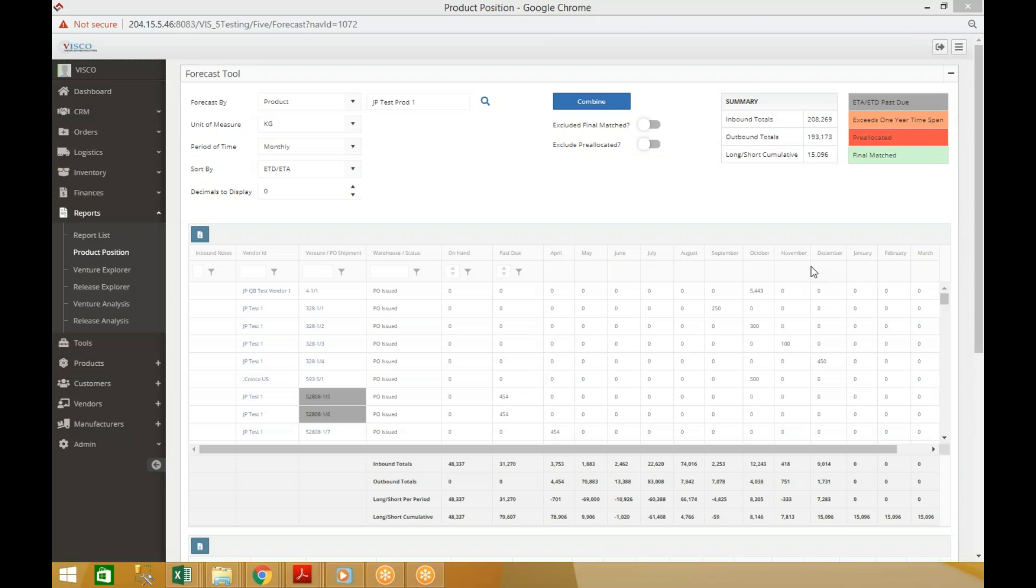Okay, so we're looking at the new improved version of the forecast tool, formerly called the product position tool. This is designed to help you forecast your inventory position months in advance. In the past it just allowed you to look at one product at a time, but we've added quite a bit more functionality.